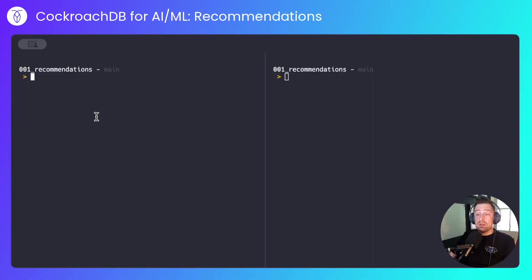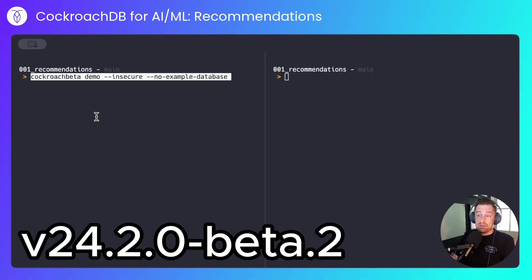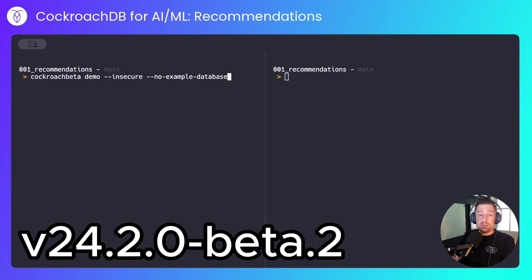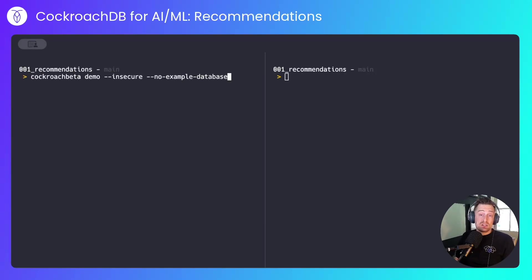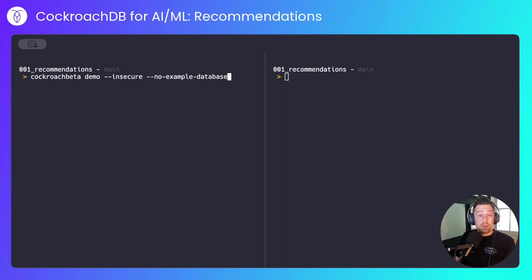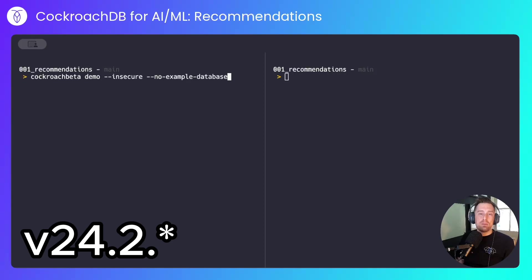Let me show you the demo and you'll see what I mean. I'll be using a beta version of CockroachDB because vector support is brand new. By the time this video comes out, it will probably be part of the main GA binary.